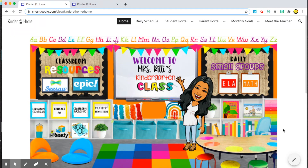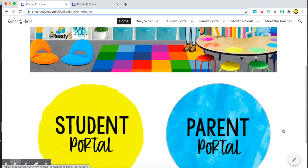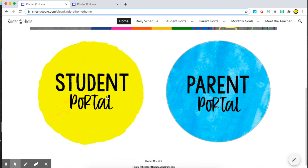This is what my classroom looks like on the homepage, and I decided to break it down into two portals — a student portal and a parent portal. Keep in mind this website is still completely under construction. As I get more information on how the year will go, I will make changes and adjustments for my students.